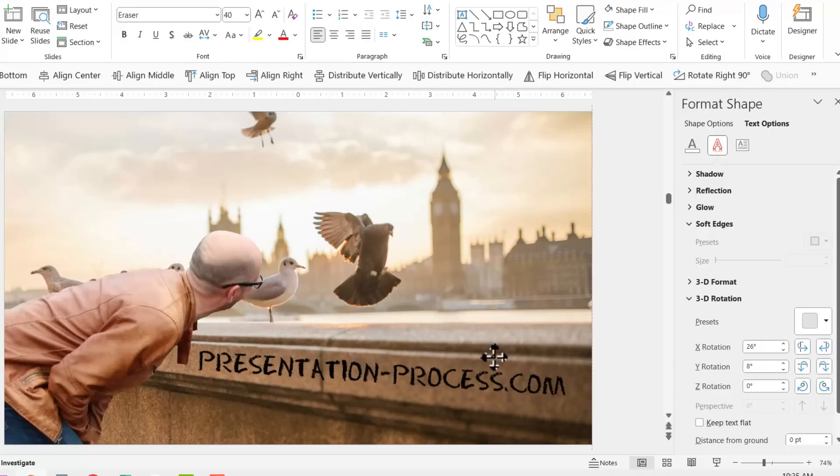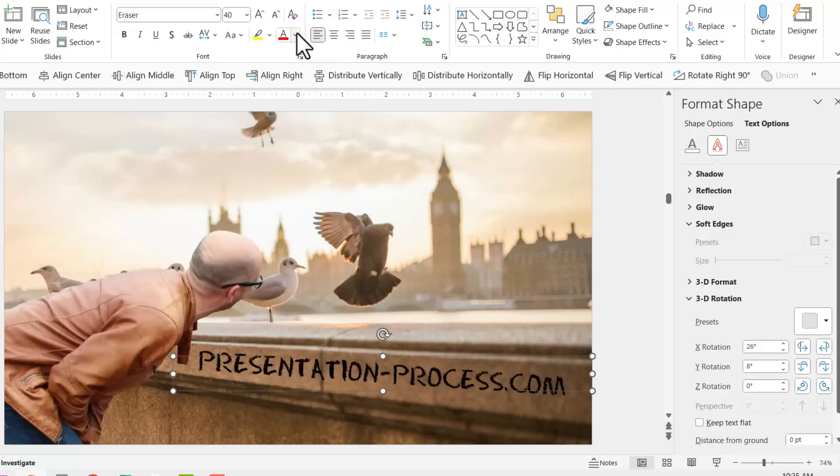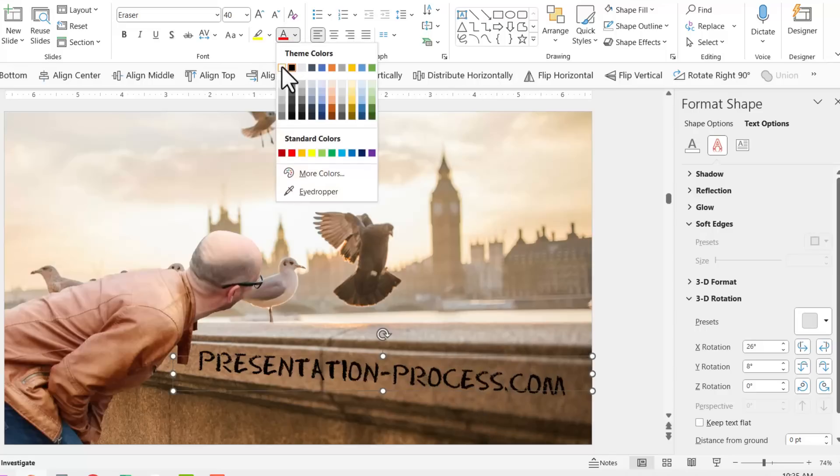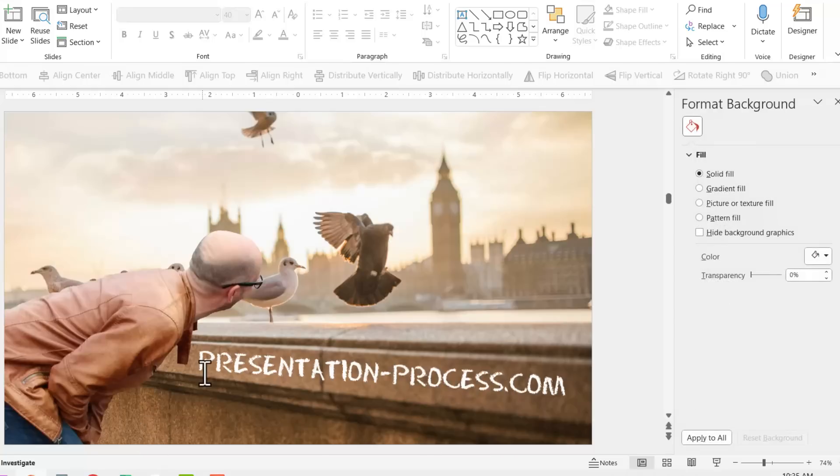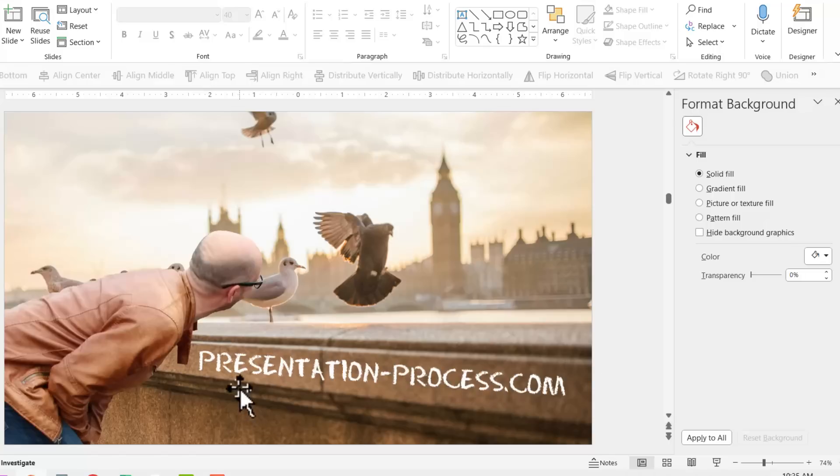Now that looks beautiful. If I want to change the font color, I can always change that and that looks like somebody has written something on the wall. So it is that easy.